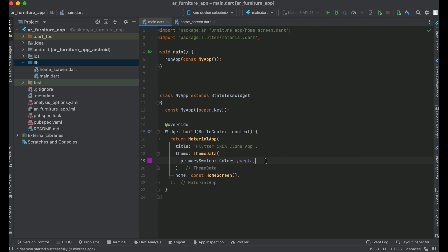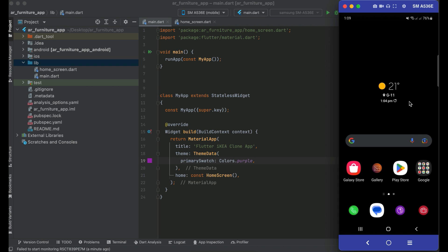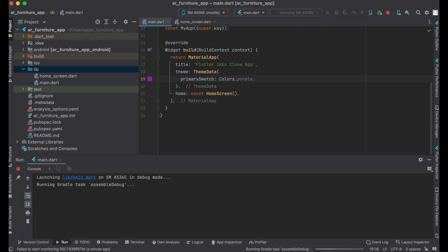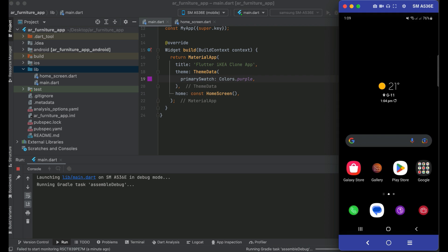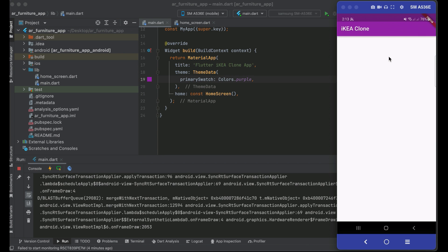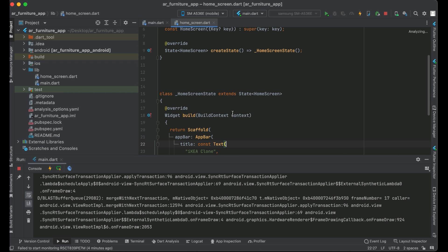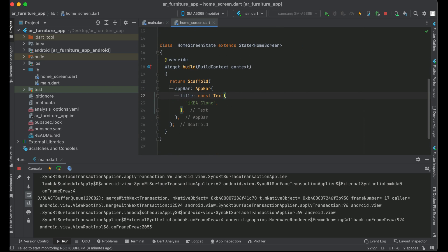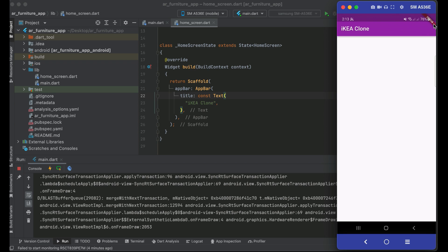Now we're ready to test the application on Android and iPhone. I'm connecting my Samsung phone — if you have any Android smartphone, connect it using a data cable. Let's click the Play button to install the app. On the app bar we can see the title 'Ikea Clone,' which is our HomeScreen. Next, we'll remove the debug banner.